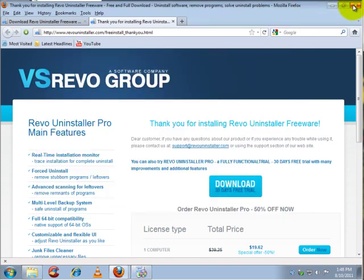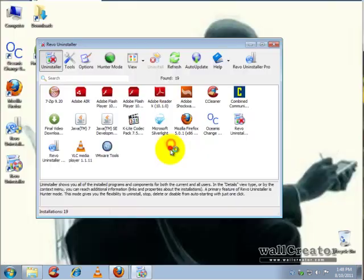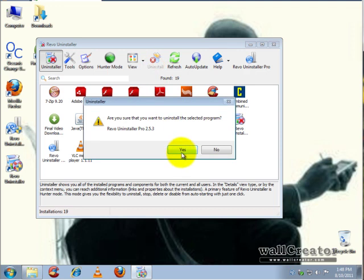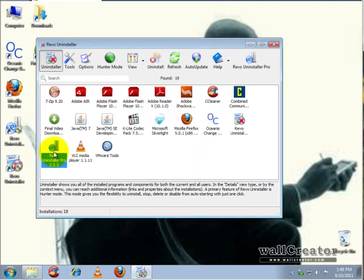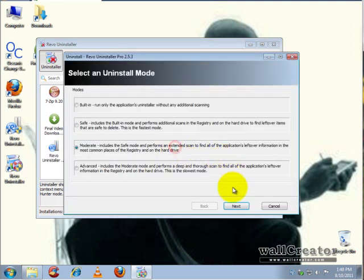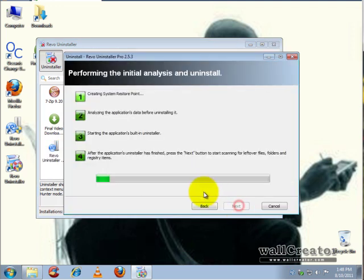We're going to go ahead and show you some of the basic features right now. We're going to uninstall Revo Uninstaller Pro. Grab Uninstaller Pro, click on this and click uninstall. Yes, next.